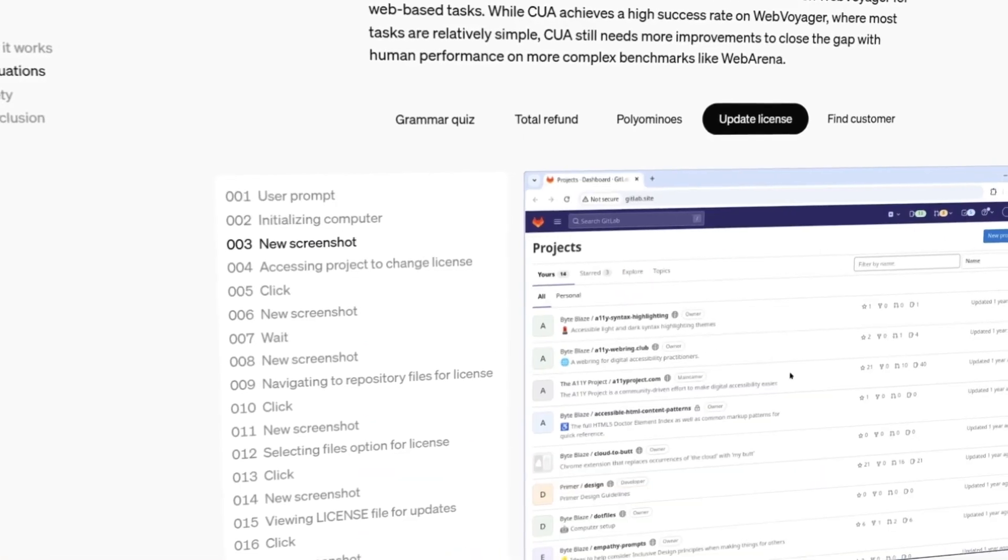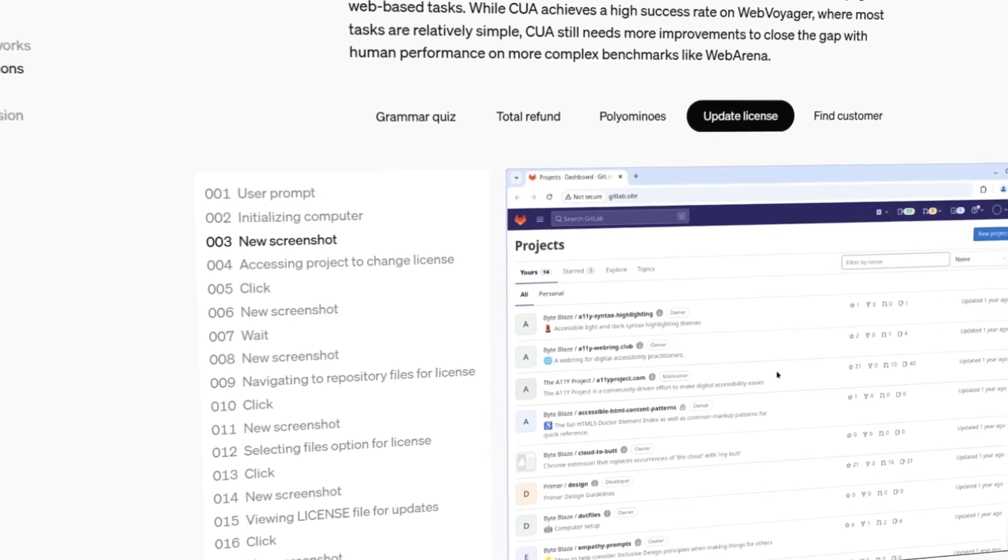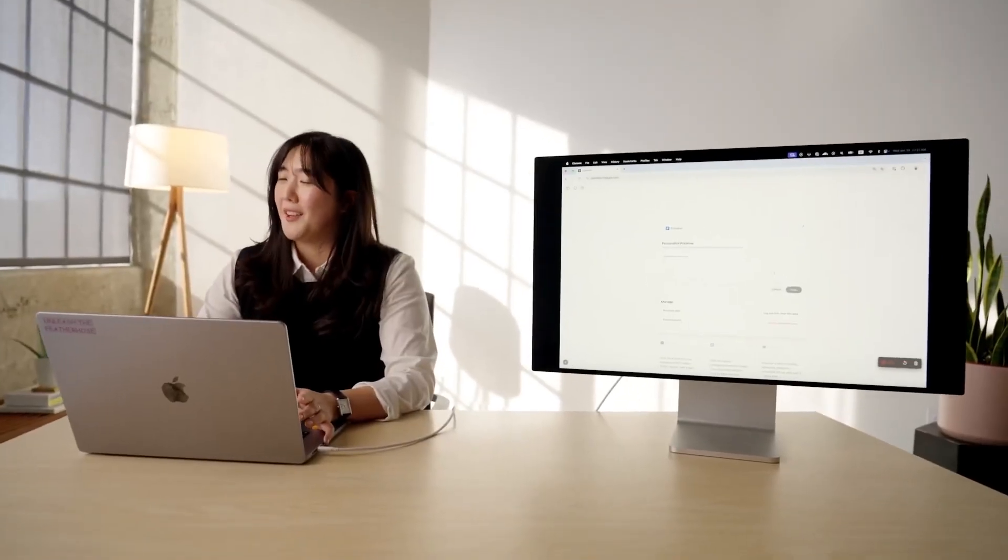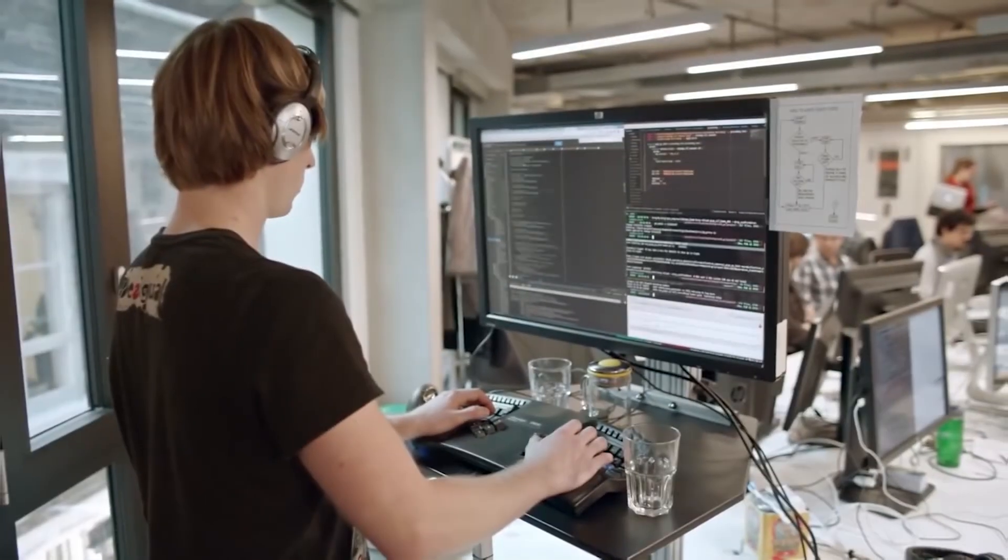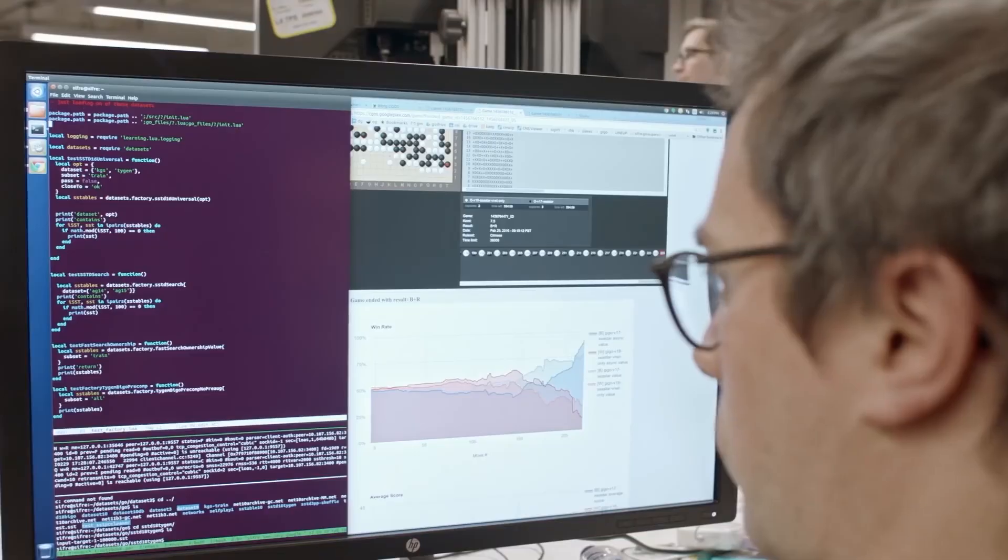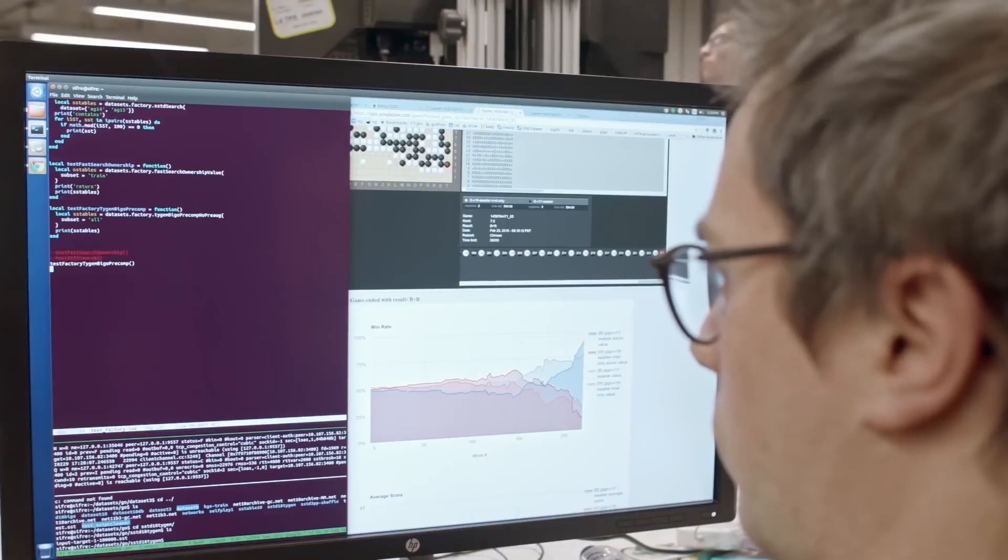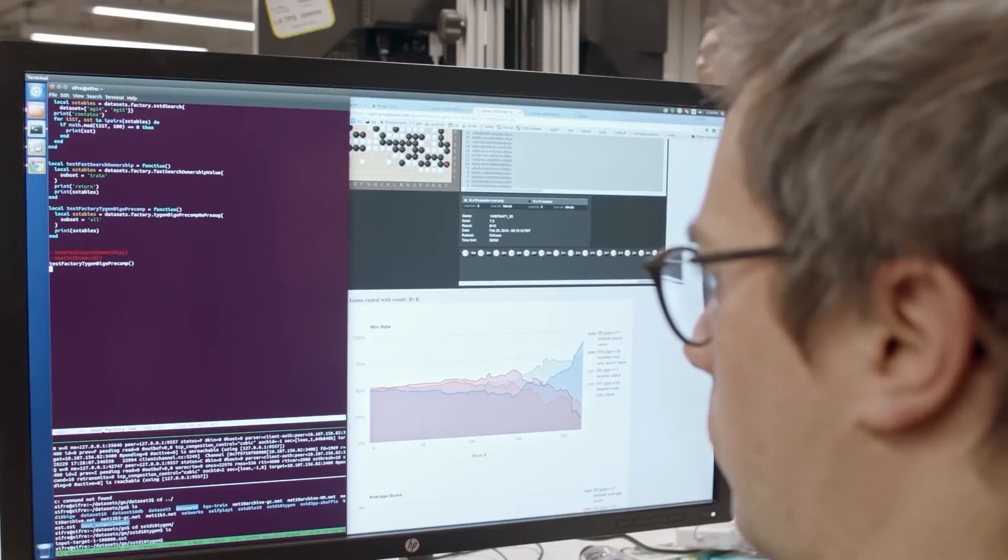Currently, it's available in a research preview for select ChatGPT Pro users in the U.S., giving a glimpse of its potential to revolutionize everyday productivity.